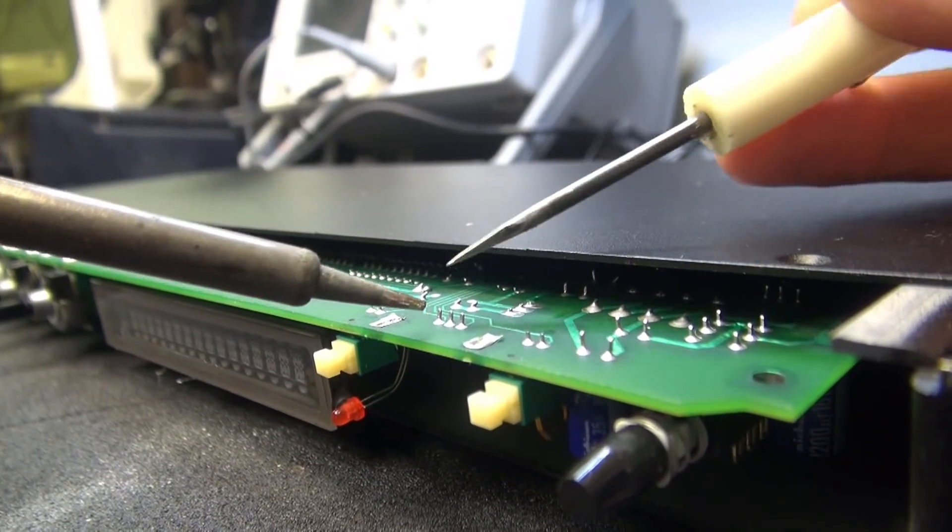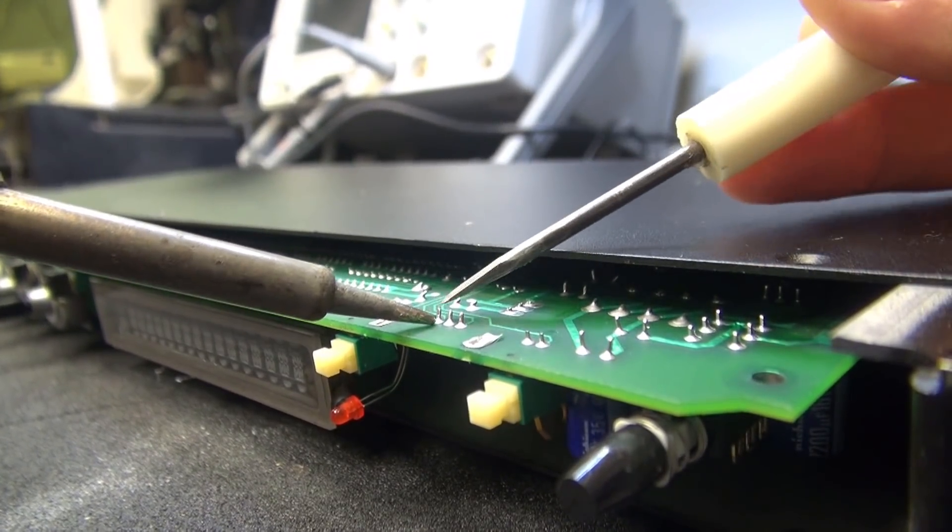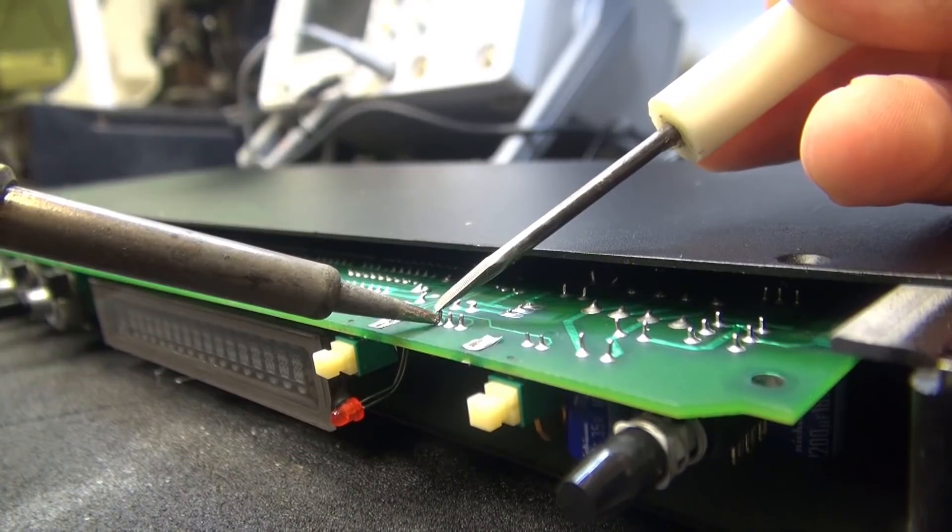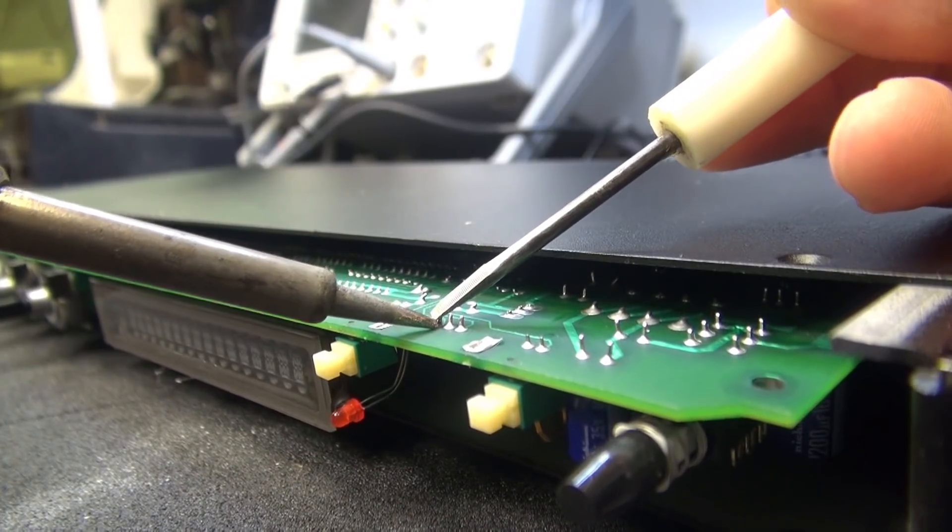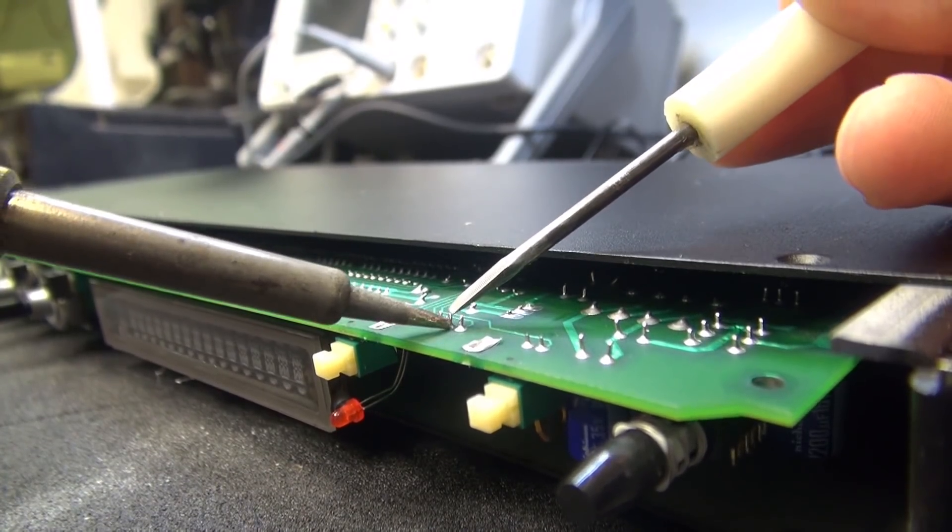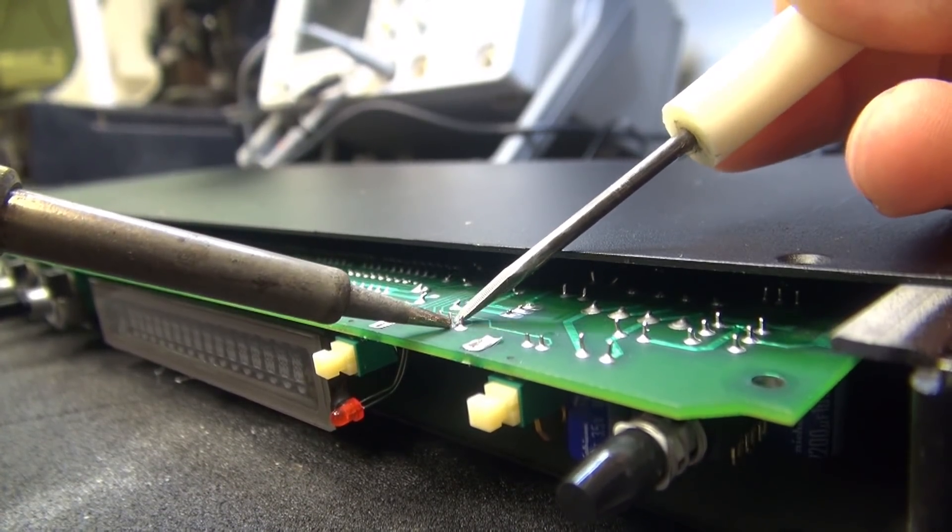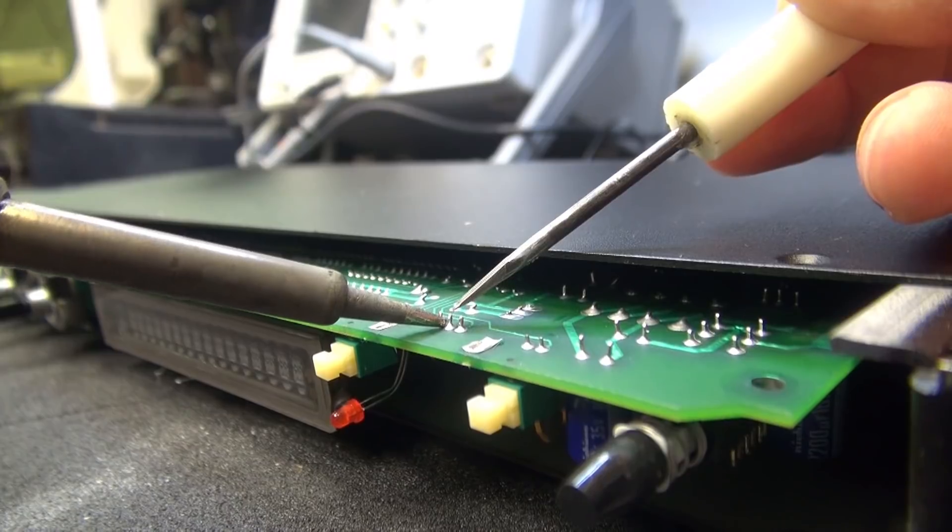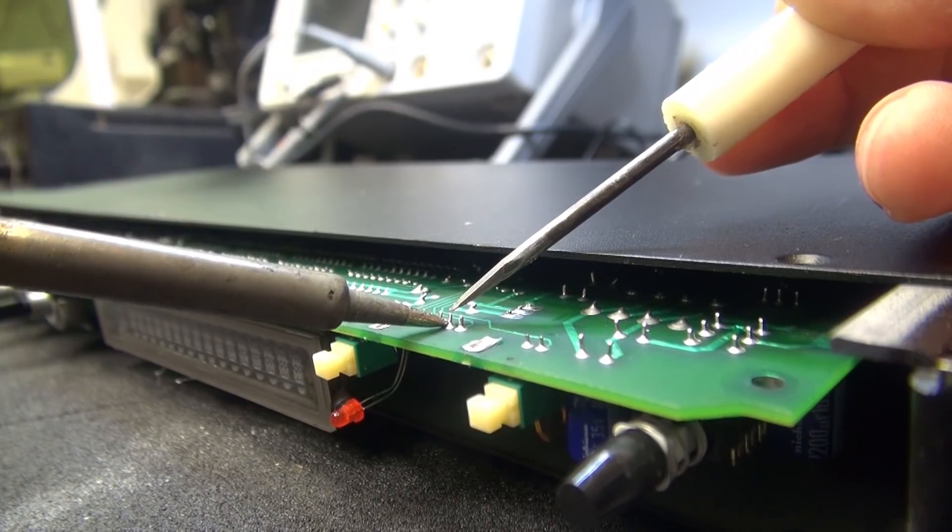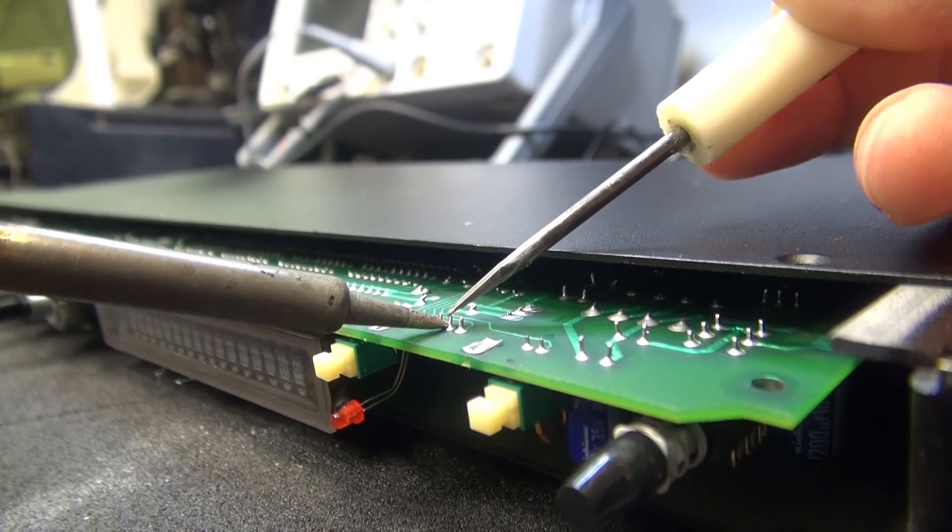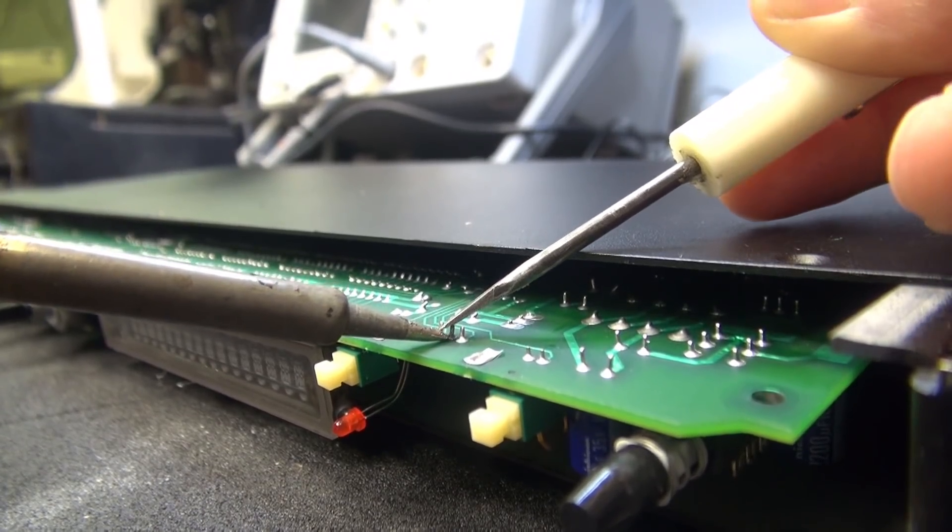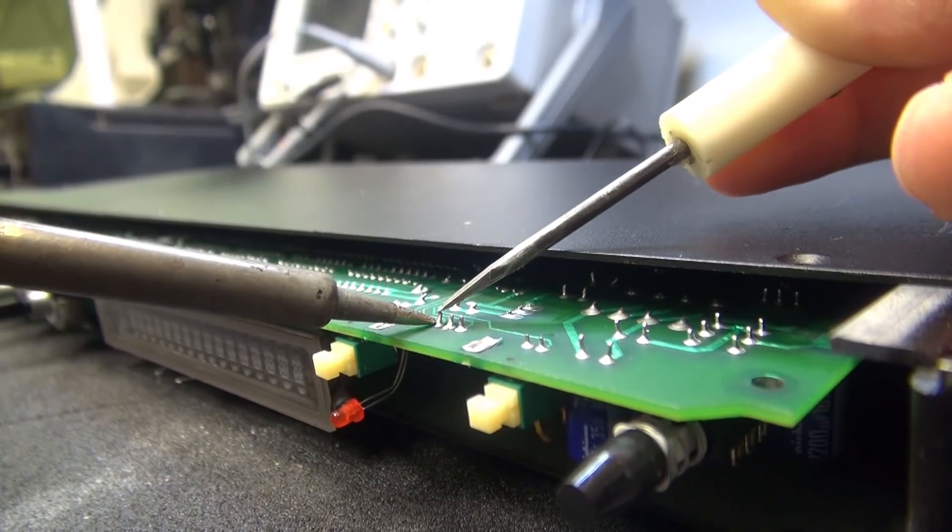So here we go. Like I said, I'm just going to heat these up and I'm going to push them down, so that they protrude from the top of the board and I can get a hold of them.